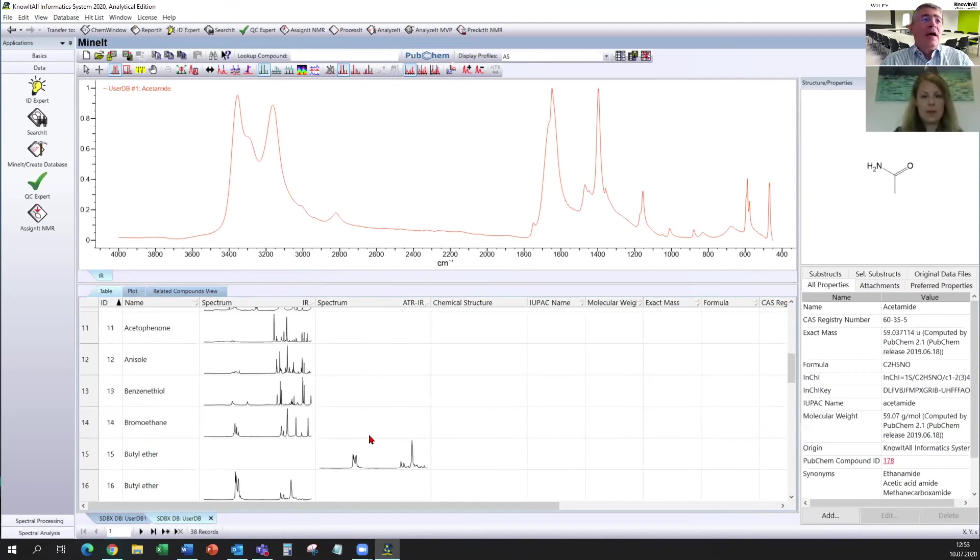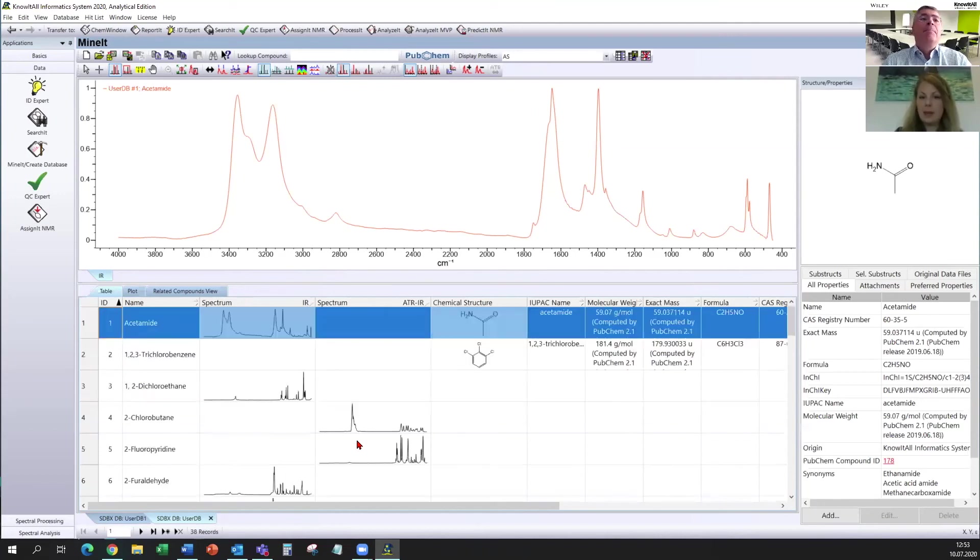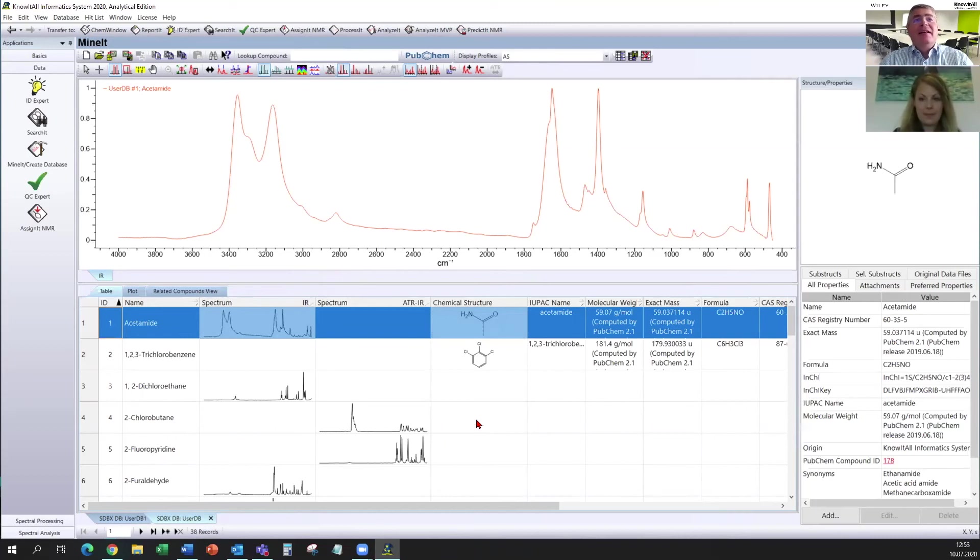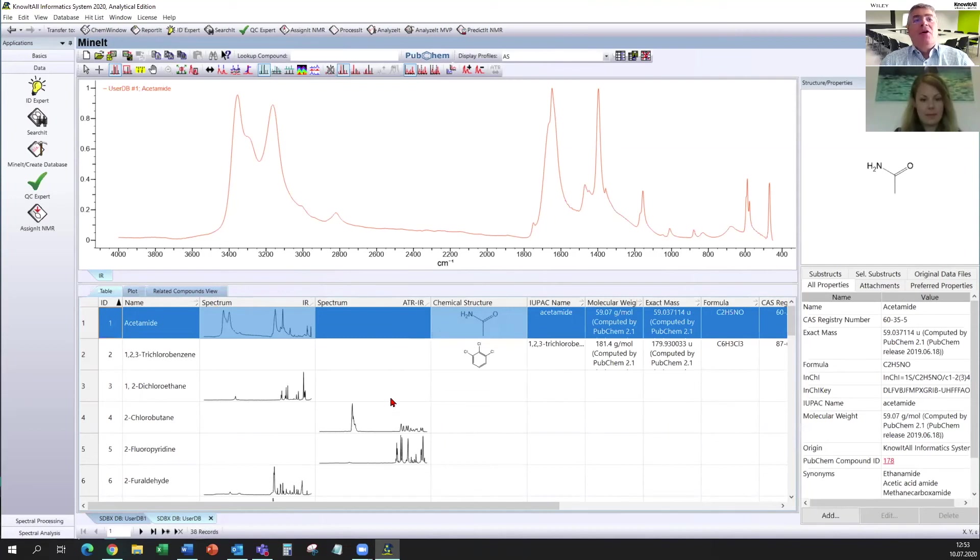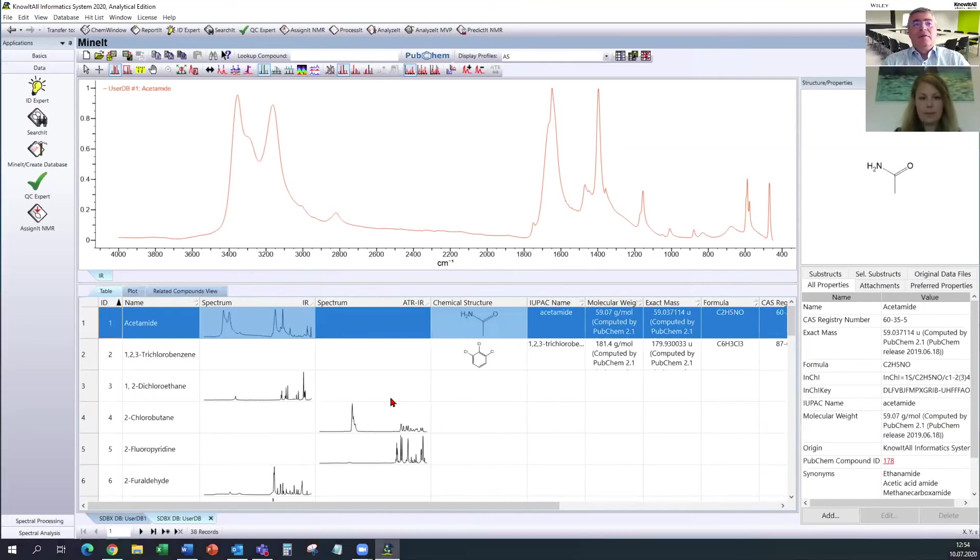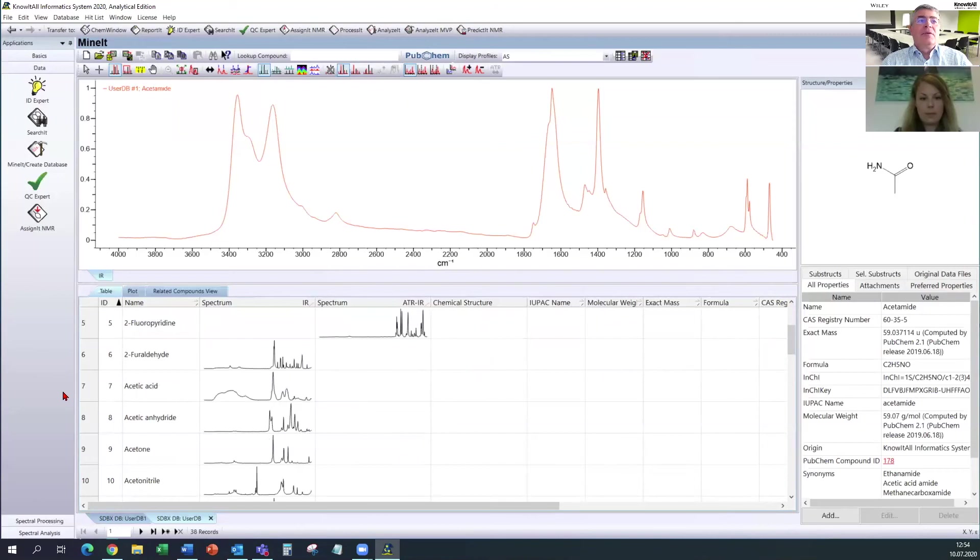So does this mean that you can also import spectra of different kinds such as Raman and NMR to the same database? Correct. Exactly. You can import IR spectra or ATIR spectra or you can import Raman, MAS or UV-VIS spectra and you can put them all in the same database.